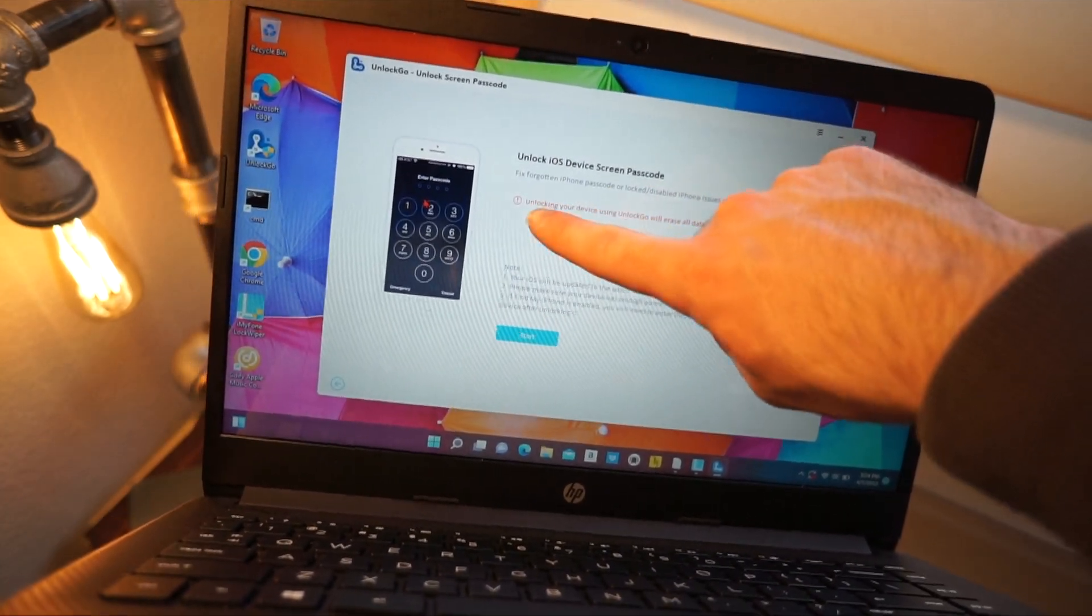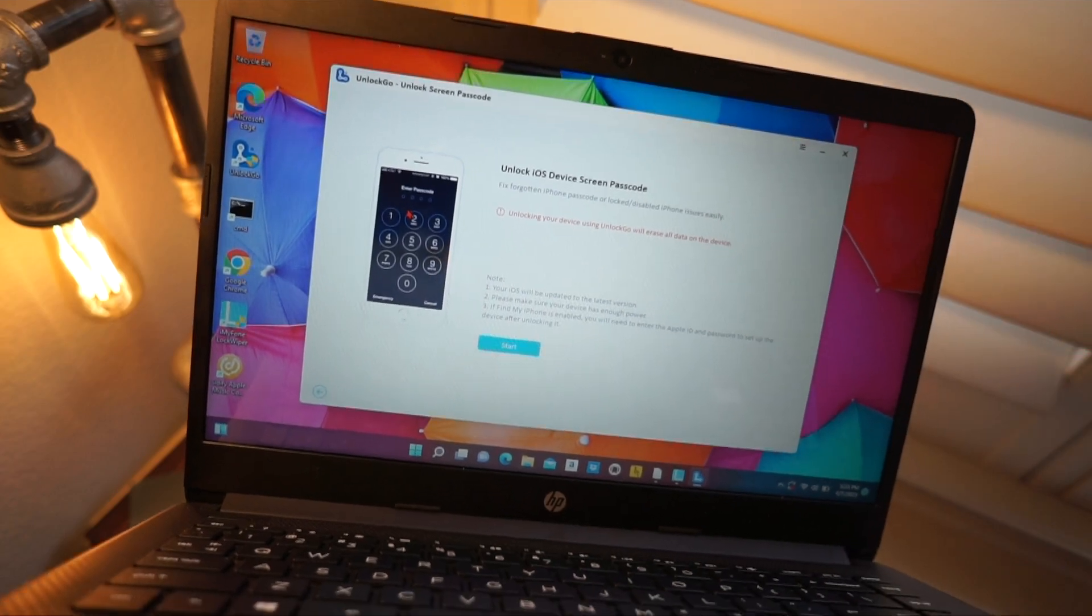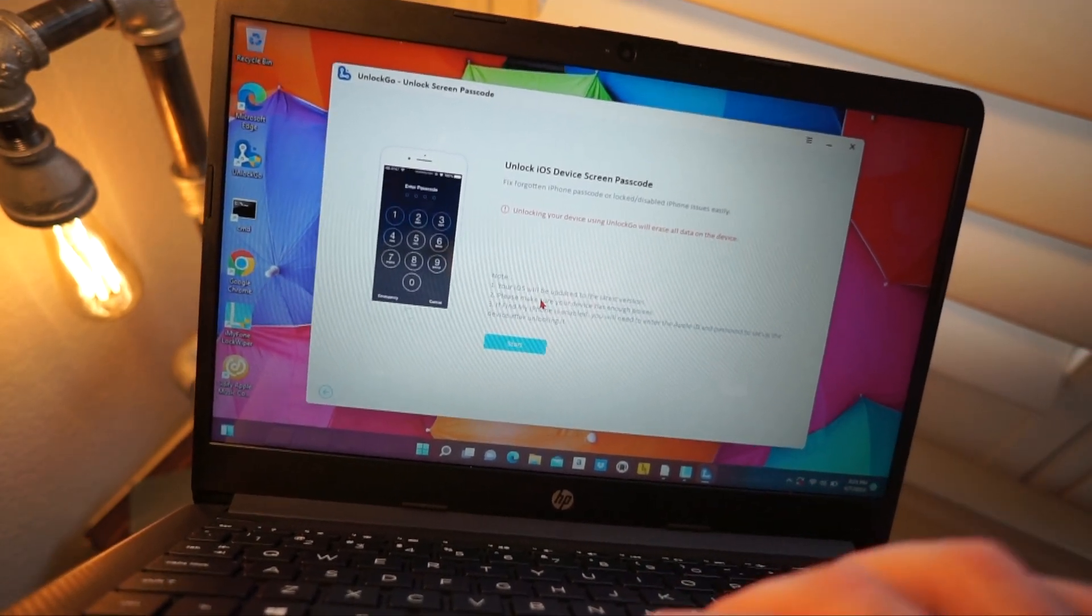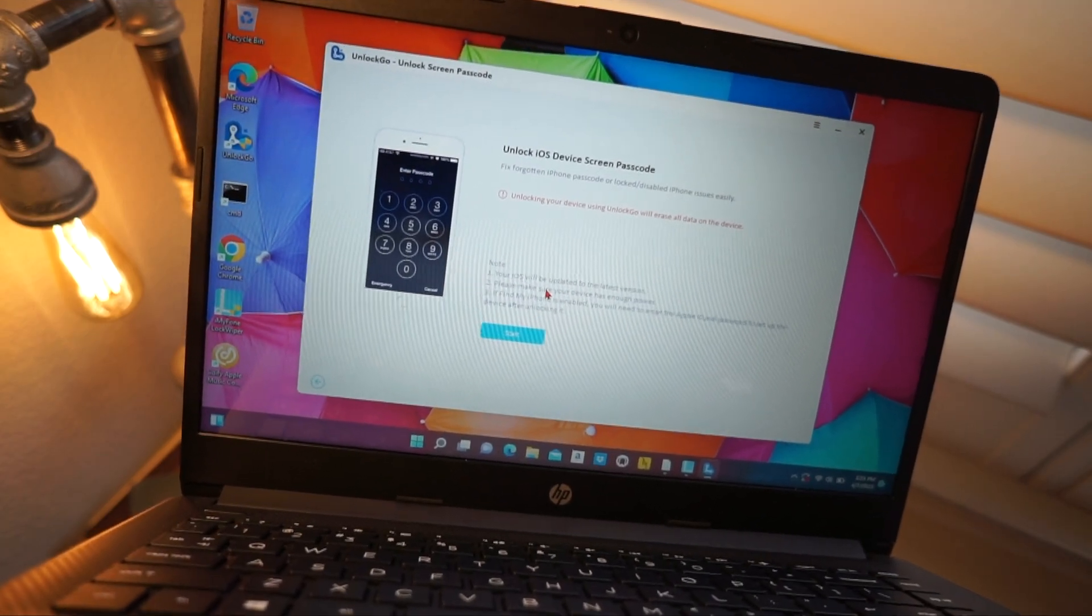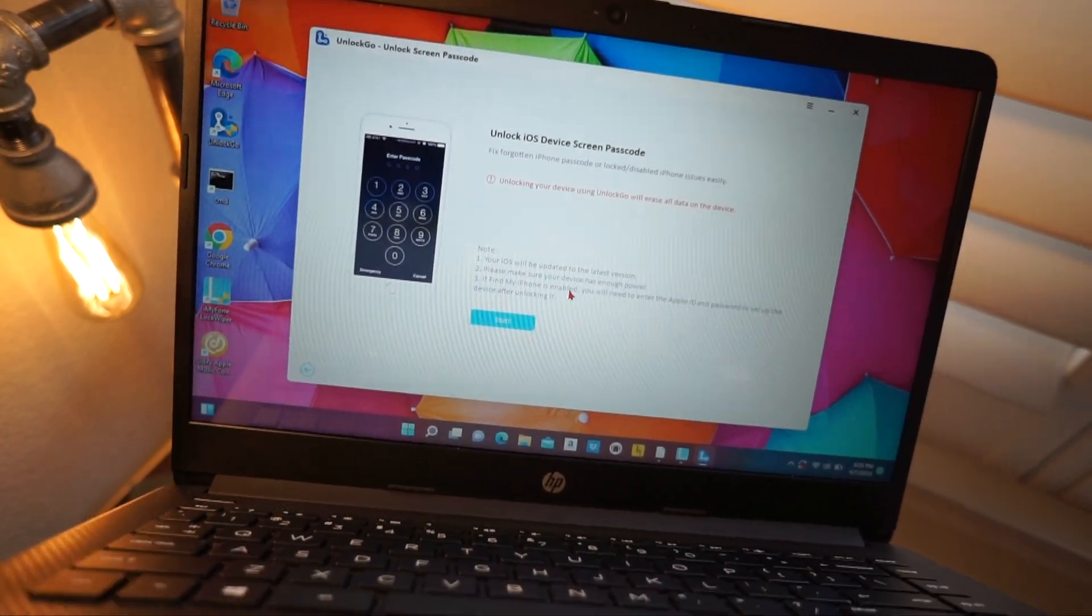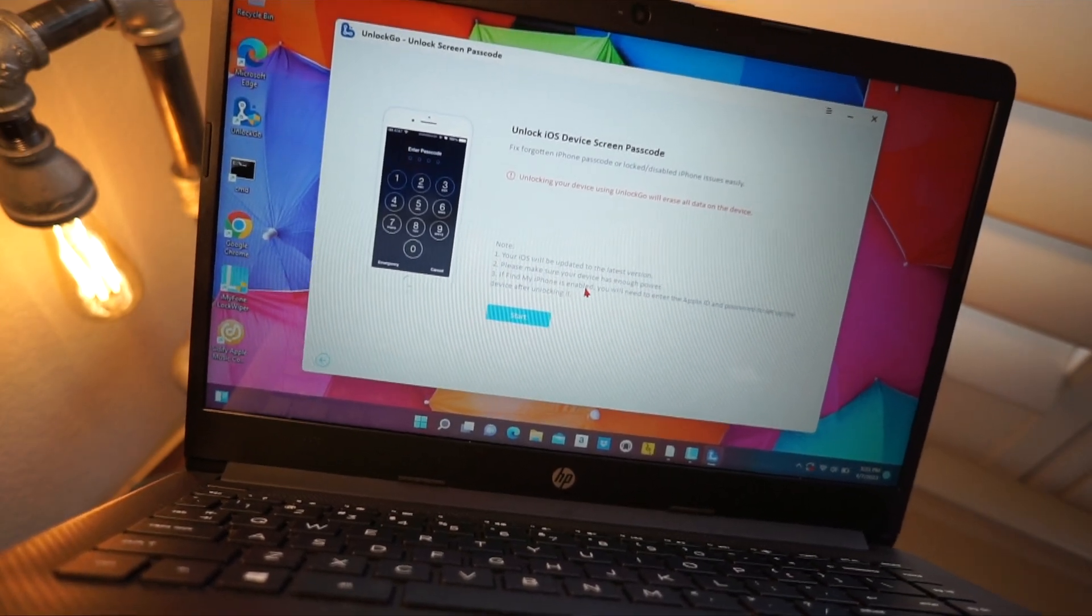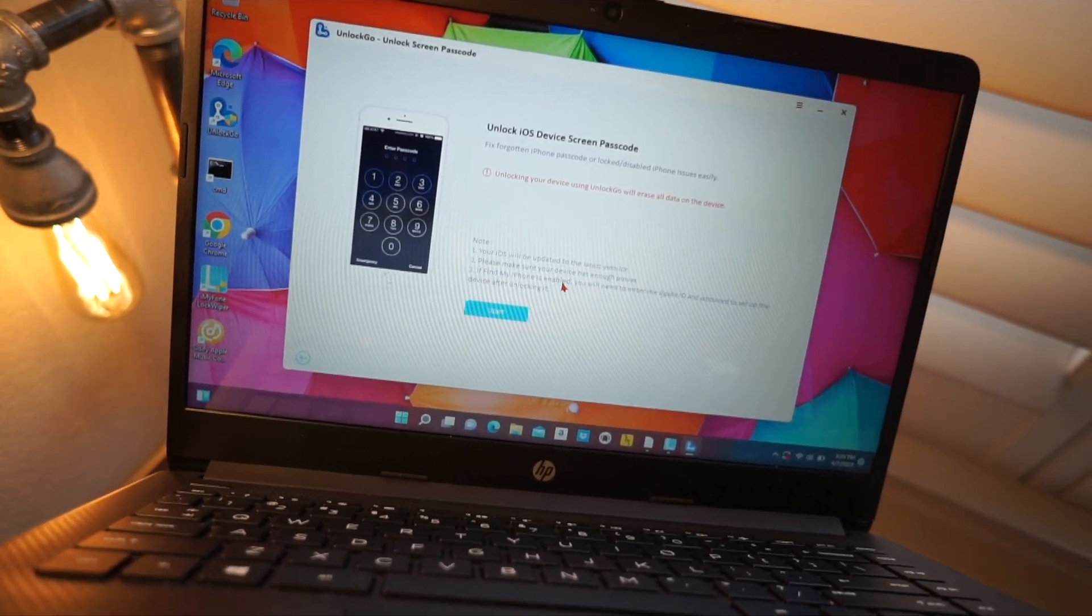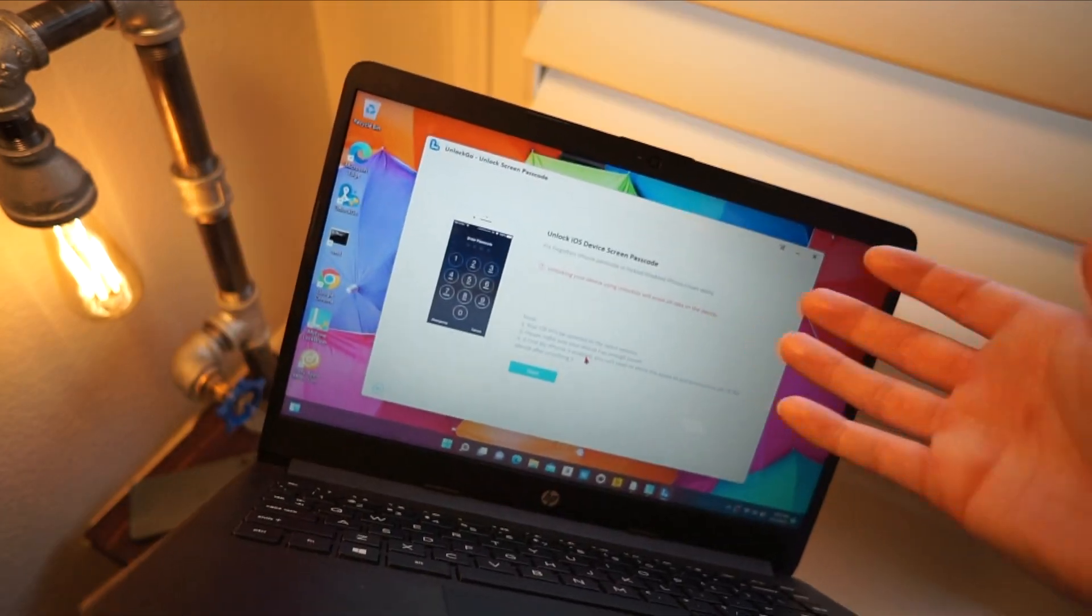It's giving you a warning that this will basically erase all of the data on the device. You want to make sure your iPhone is charged and it will update your iPhone to the latest version of iOS.